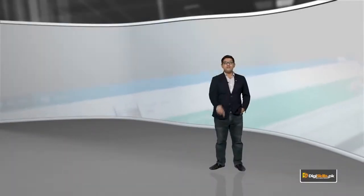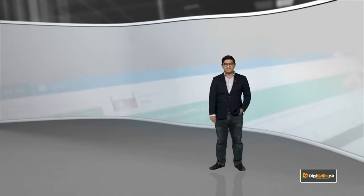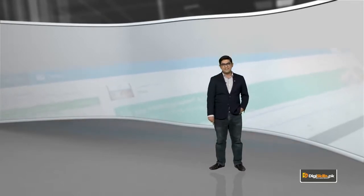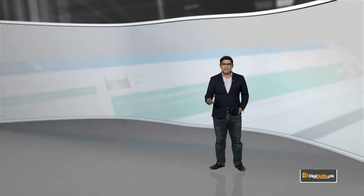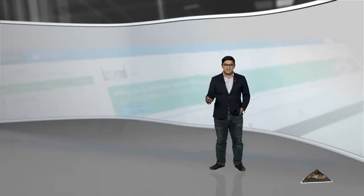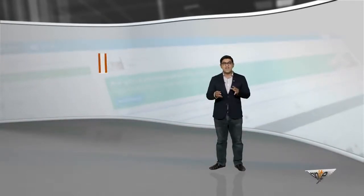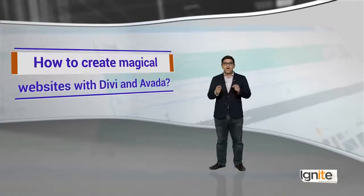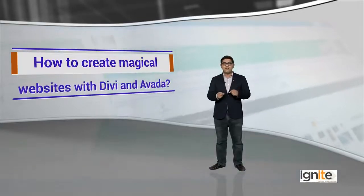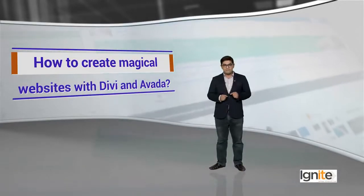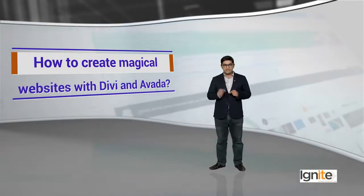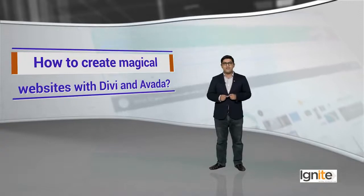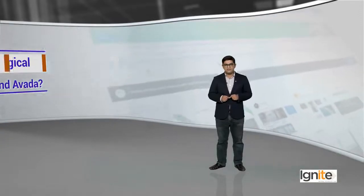In this topic, I'll teach you how to do magic. Yes, I'm going to teach you how to create magical websites with Divi and Avada.